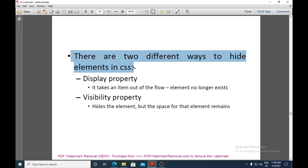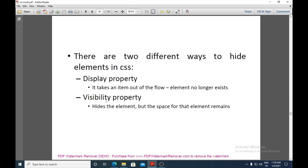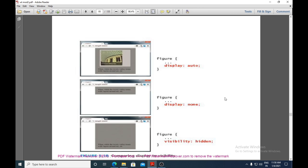There are two different ways to hide elements in CSS. The first is the display property: it takes an item completely out of the element flow so the element no longer exists in the document. The second is the visibility property: it hides the element but the space for that element remains, remembered by the other elements in the document.